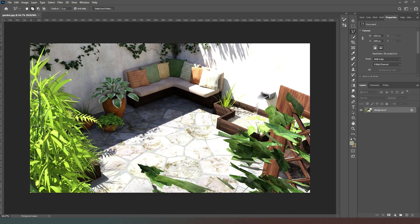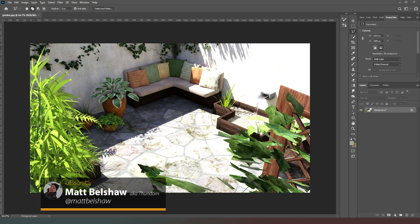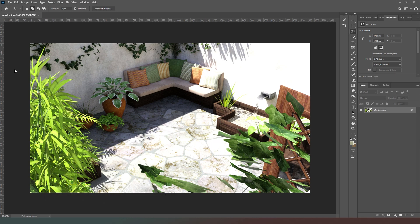Hey everybody, welcome back. In this video we're going to do the starting part of creating our items screen. Our item screen is the screen that's going to overlay our background image, which will contain images of items that we can click on. In order to do that, the first thing we need to do is create our images.